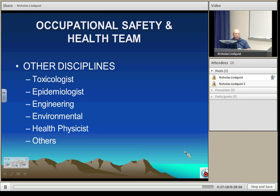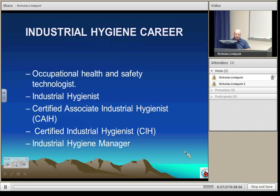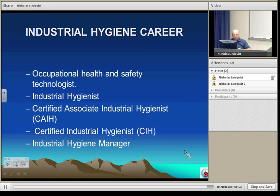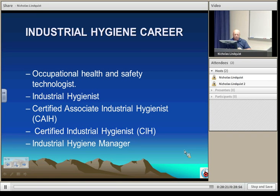For people pursuing careers in industrial hygiene, certain designations have been established. An occupational health and safety technologist is someone who may not have a degree in industrial hygiene but has related experience. An industrial hygienist by definition is someone with a degree in industrial hygiene or a related field. The certified associate industrial hygienist designation has since been eliminated, but we still have the certified industrial hygienist — CIH — with roughly about 6,500 certified. People can also move into industrial hygiene management. That gives you a brief history of industrial hygiene and where we are today.